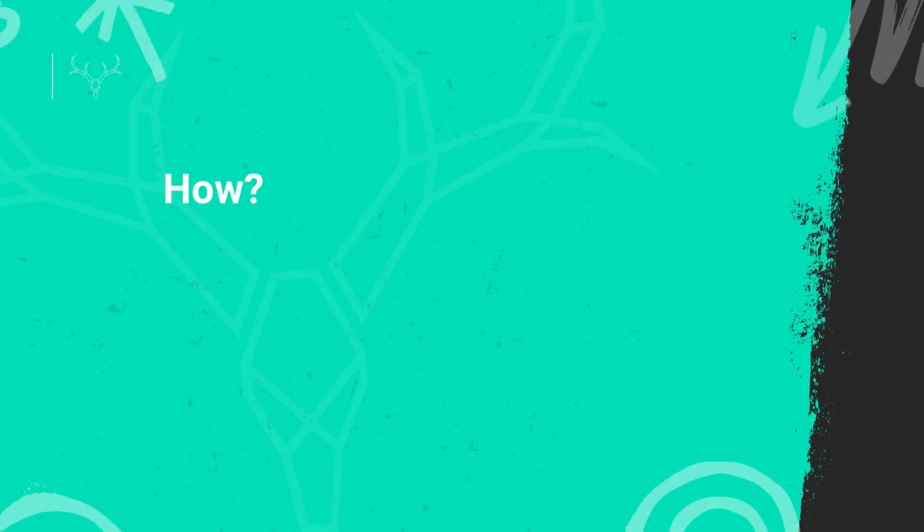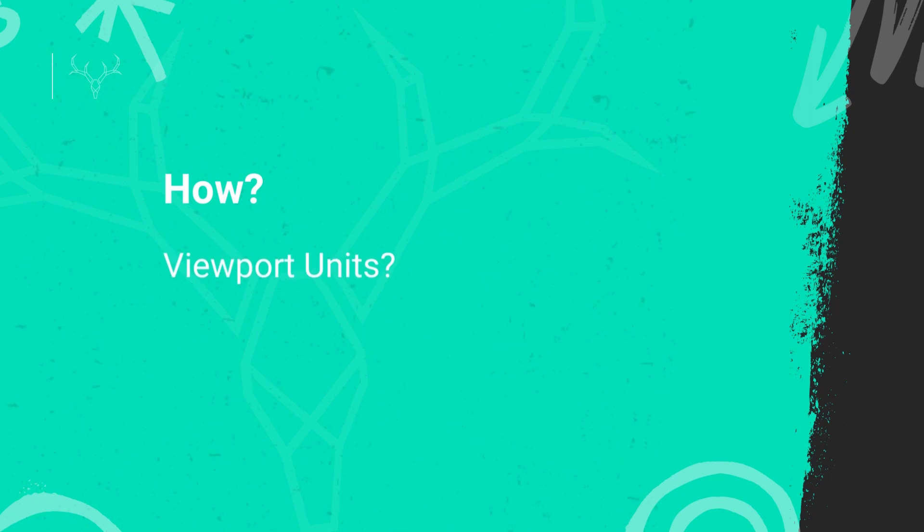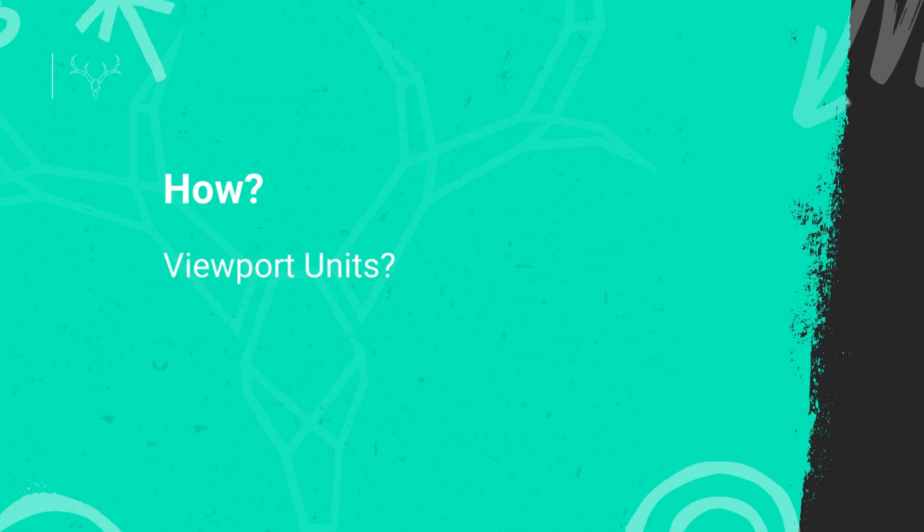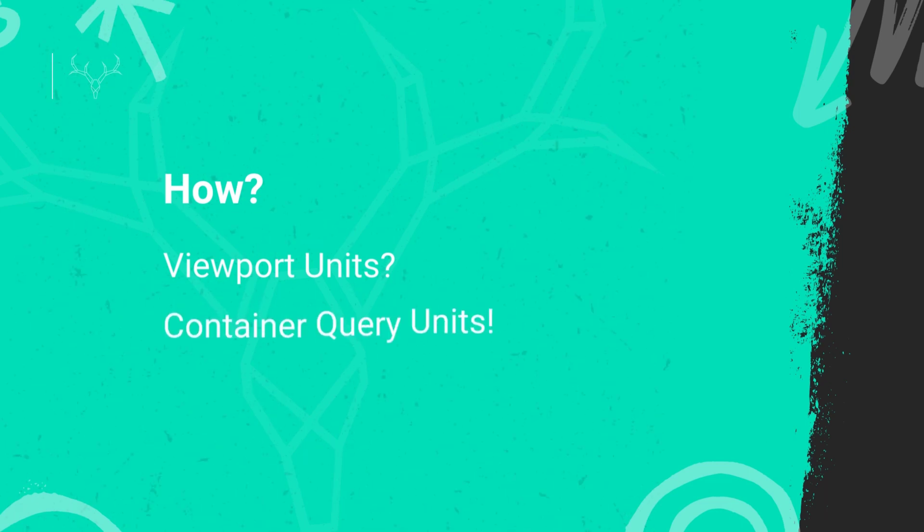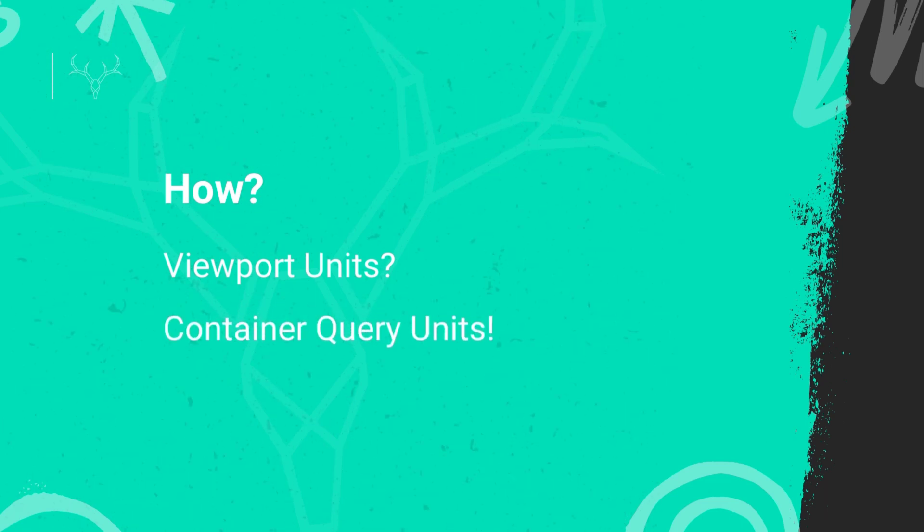Now how can we do this? Well we could probably use viewport units but we'd need to add extra code if we were to put the ad in different locations where its dimensions would be different since everything would be based off of the viewport and not the container dimensions. So we could pull it off but it would get a little messy. Instead we could use container queries and container query units.